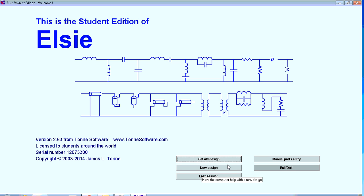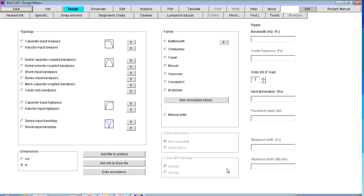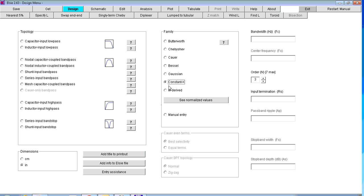You're going to do a new design, but you are able to save your designs so you can come back to them again and then you'll be able to run them up from Get Old Design. So in a new design, you're going to be building a type of filter called a constant K. So we need to select that in the middle there. We're not going to be looking at any of these other types.